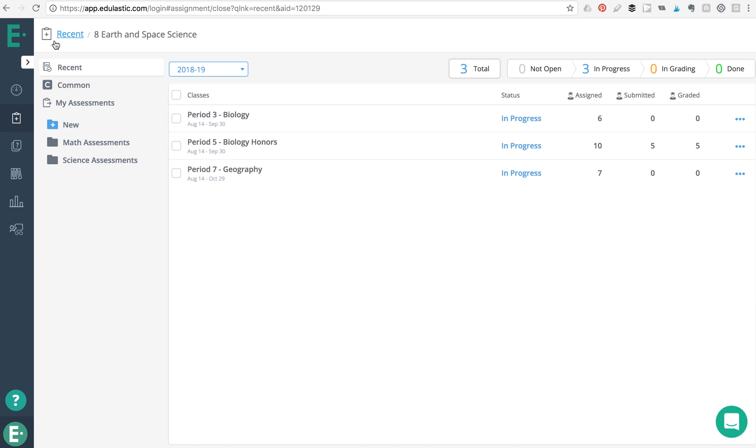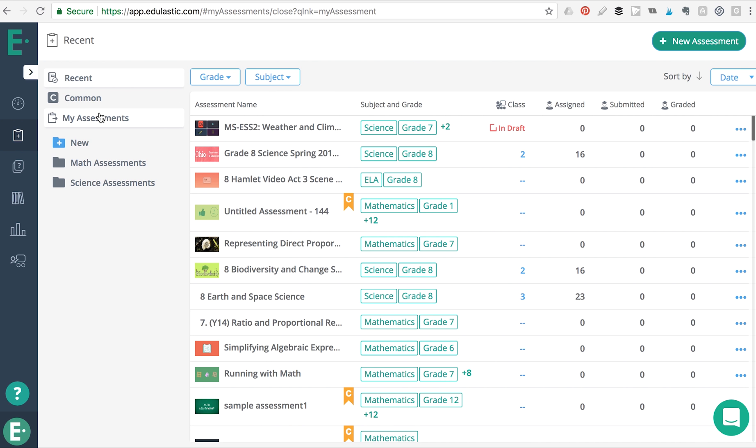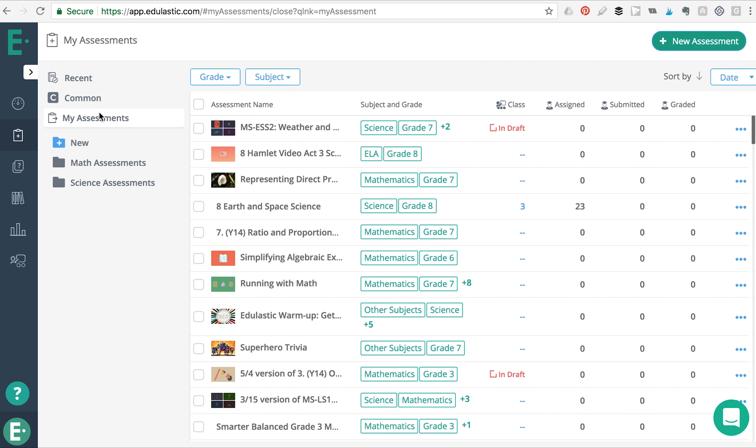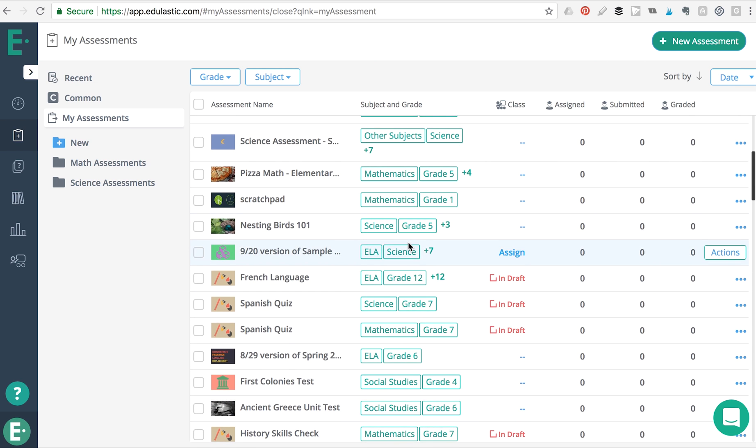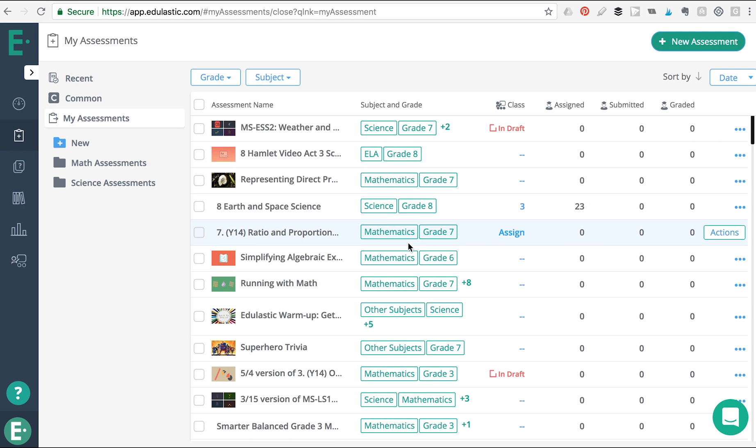One of the most requested new features last year was folders to better organize your assessments. Similar to Google Drive, all assessments that you've created or used are in your My Assessments folder.